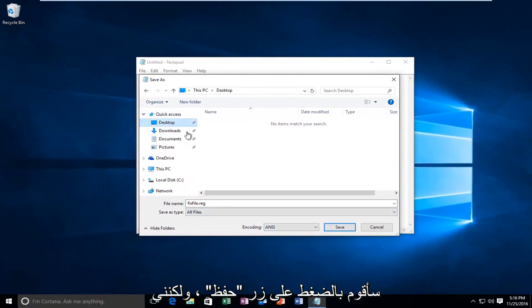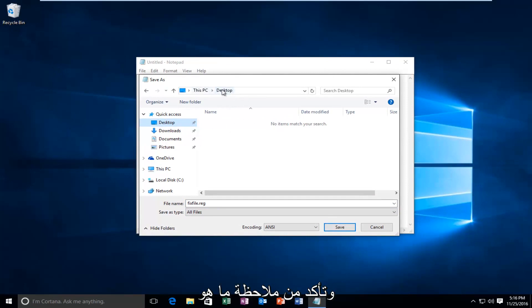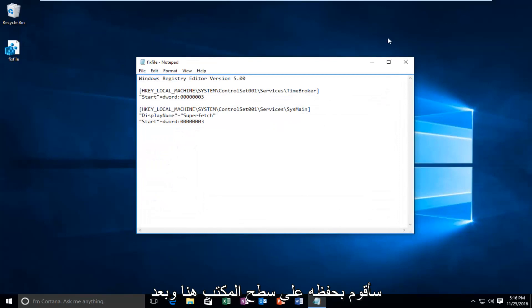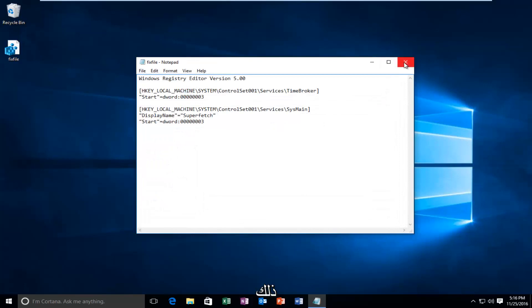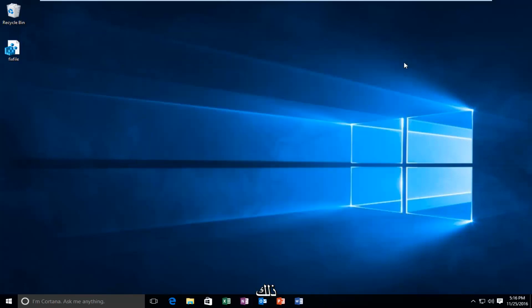First, set the save location — I'm going to save it to the desktop. Make sure you take note of what the path of the file is going to be. Then close out of the notepad file.